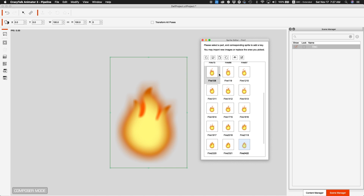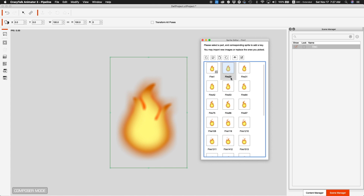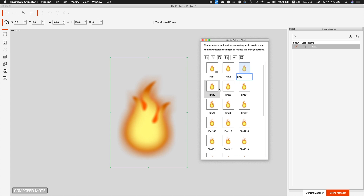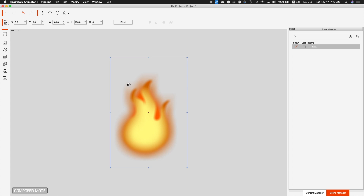The only issue I have with this method — and it depends on how complex your PNG sequence is — is that it has renamed my naming convention for the fire. Instead of fire 1, 2, 3, it's going fire 1, 2031. I have no idea why it does that. If you really need the correct name, you can double-click on it and remove the extra number it has added. But other than that, it has imported in order and will allow you to do your PNG sequence.